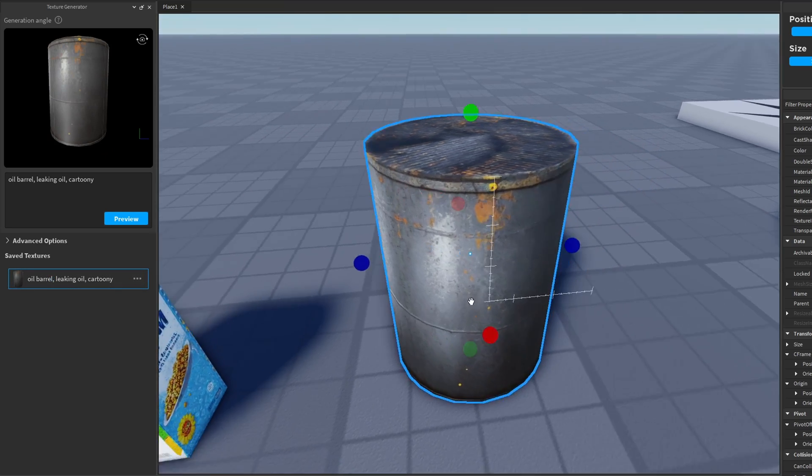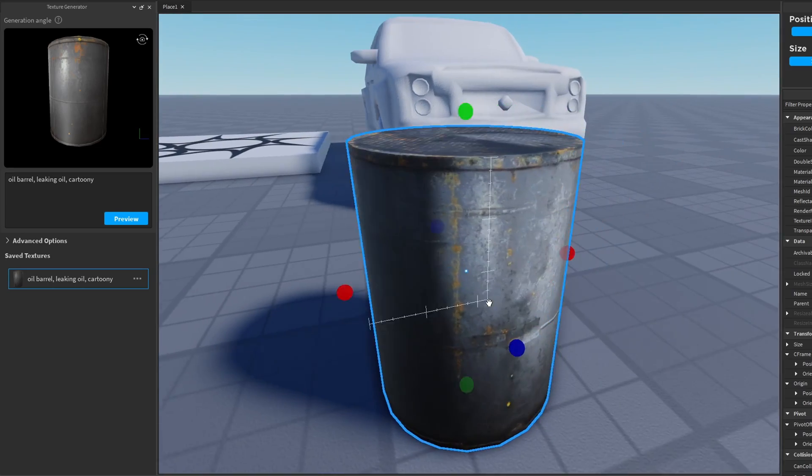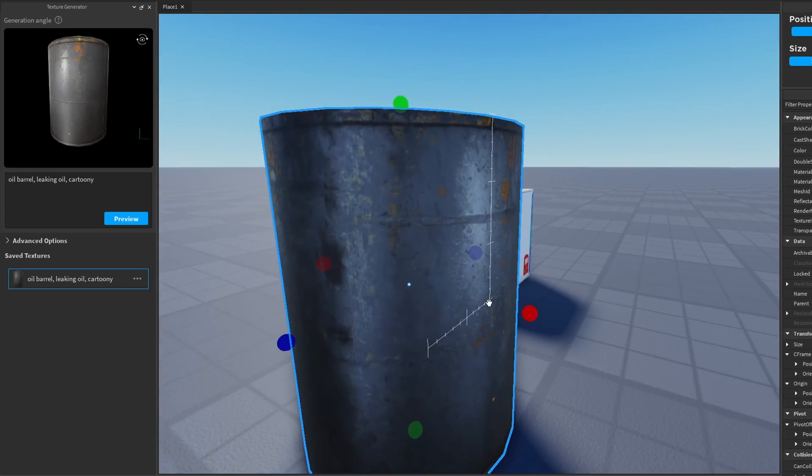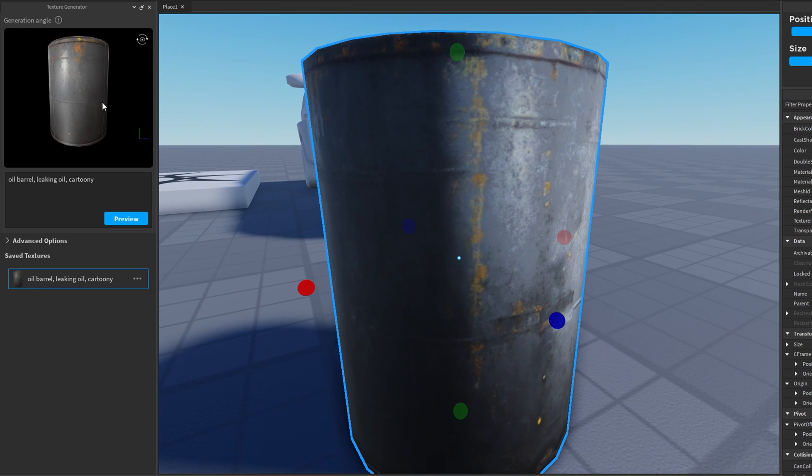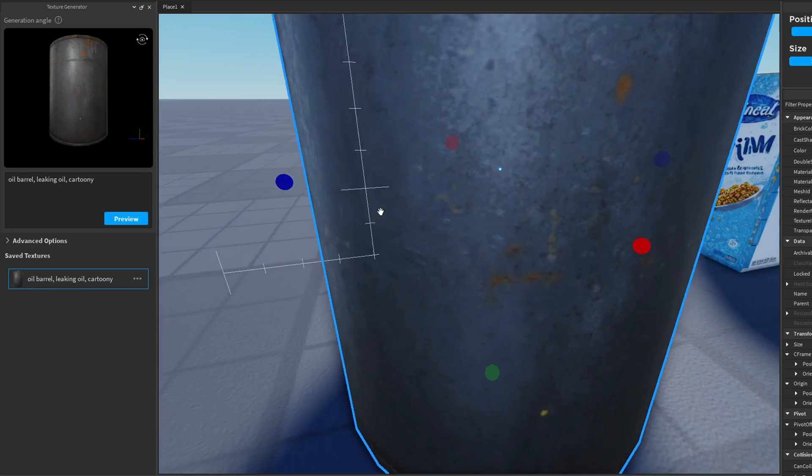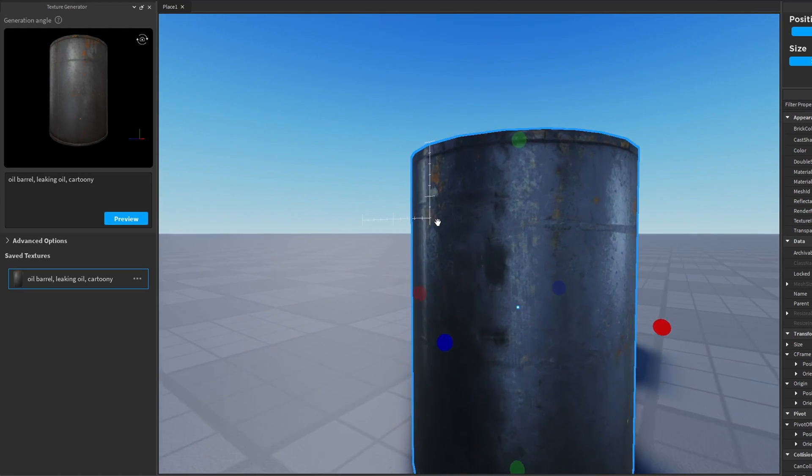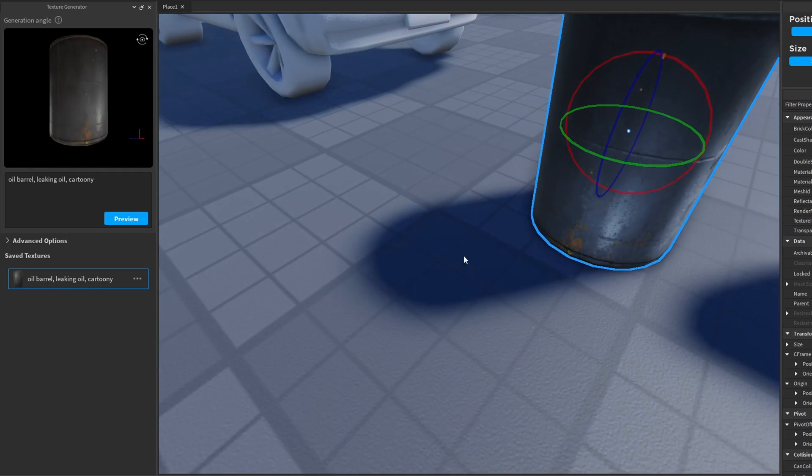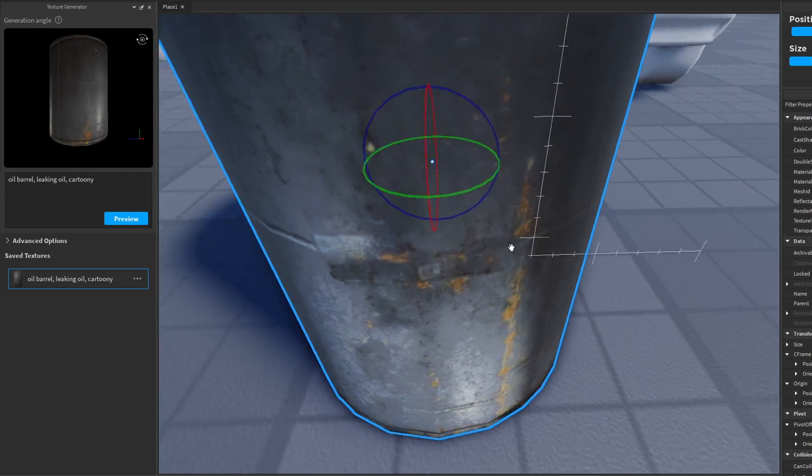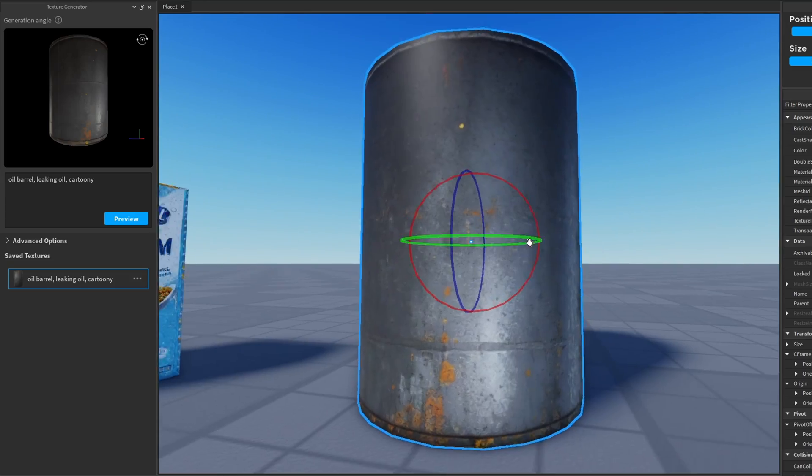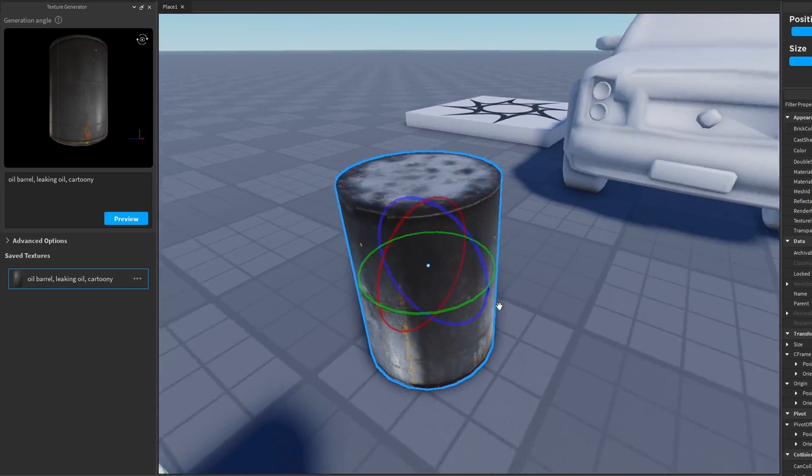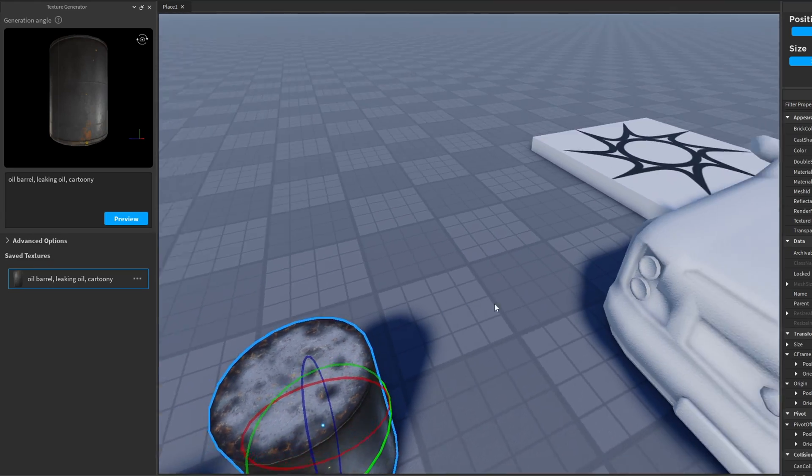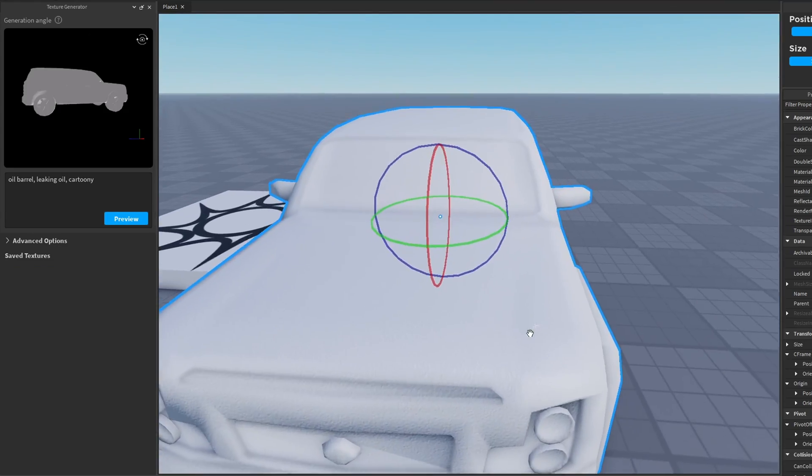All right, there we go. Here is our oil barrel. Wait, what? Where is that oil splat? I swear there was an oil splat, like some kind of yellow splat on this barrel. Am I going crazy? I swore I saw something like that. That's very odd. Obviously this is still a beta feature, so it's a little buggy and it didn't generate the texture that I saw in the preview, but that's okay.